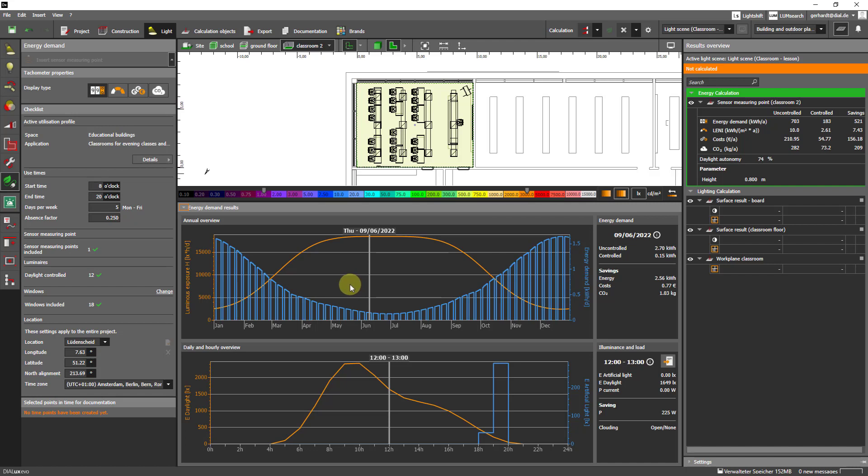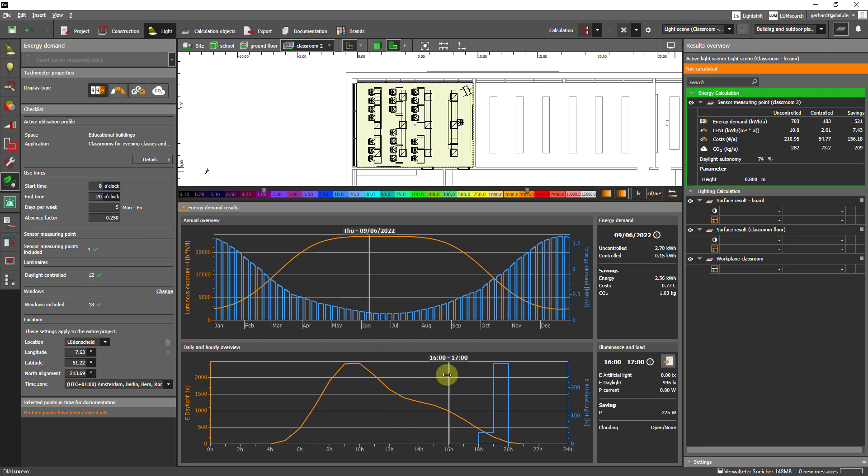The values in the results monitor are automatically displayed in the documentation. However we can also select individual points in time that we might want to document for our client. To do that I'll use this button here and you'll see that the selected time point is listed here on the left side. I could add more but I'll leave it at that for now.